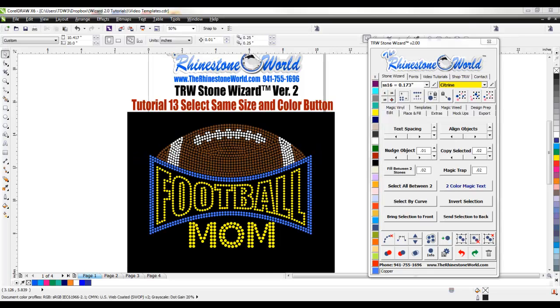Hey there TRW crew, Matt Masalo here with TheRidingStoneWorld.com and this TRW Stone Wizard Version 2 tutorial is going to walk you through tutorial number 13, our Select Same Size and Color button.